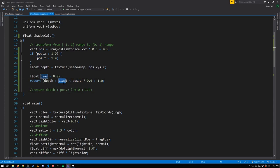This does mean though that in some cases we'll get points that should be in shadow but aren't, but as long as the bias value here is not too large, those errors will generally not be very noticeable.